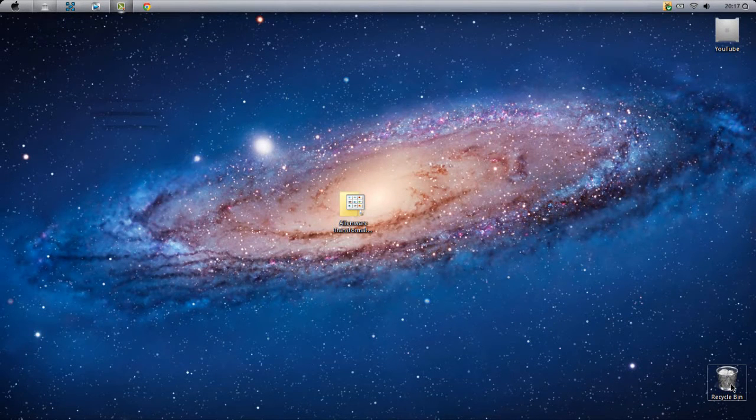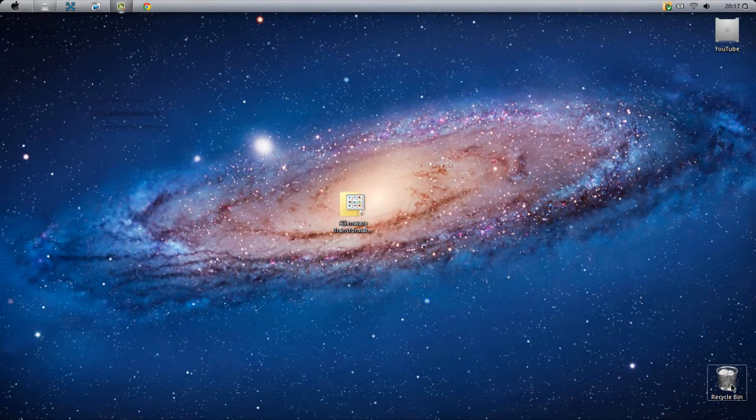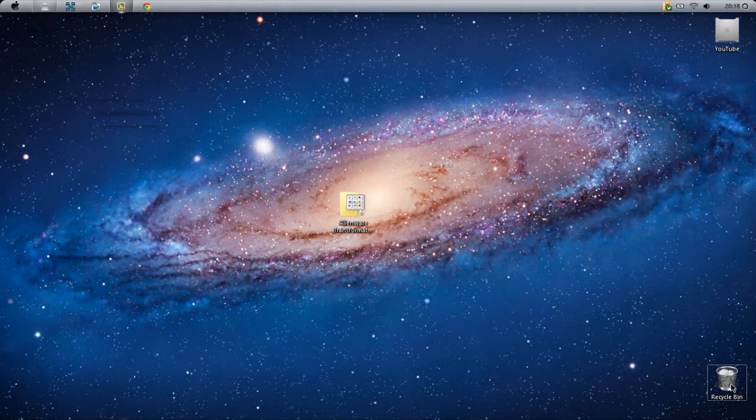What is going on guys, it is Casual Savage here, and in this video I'm going to be showing you how to transform your Windows 7 to an Alienware.